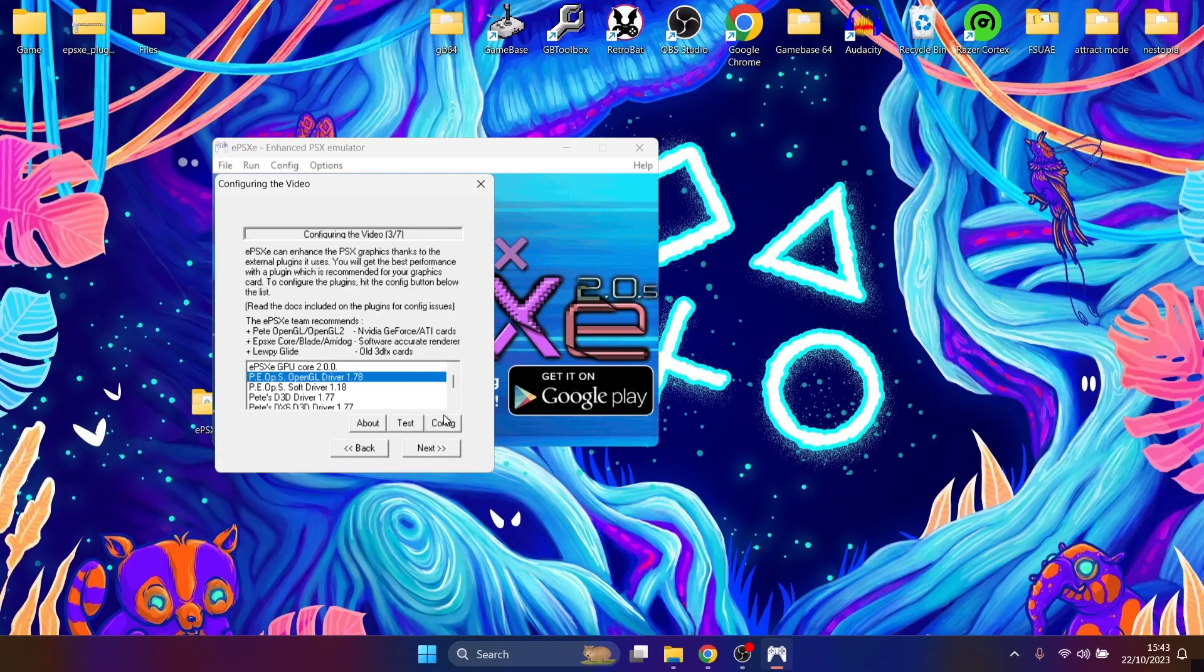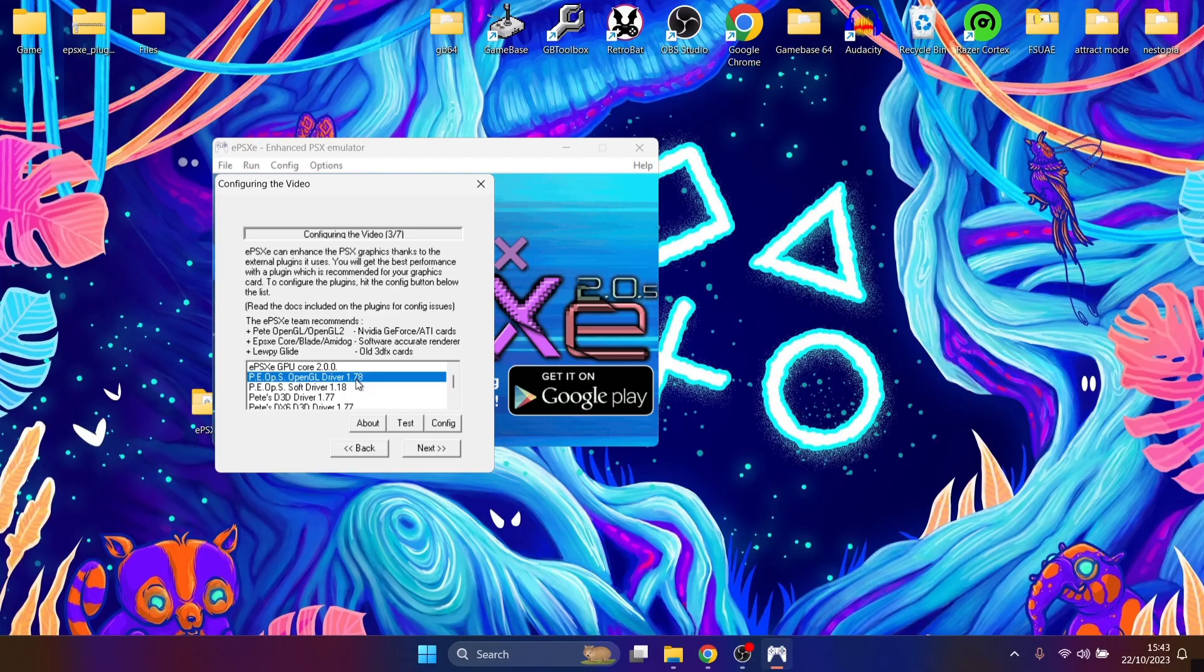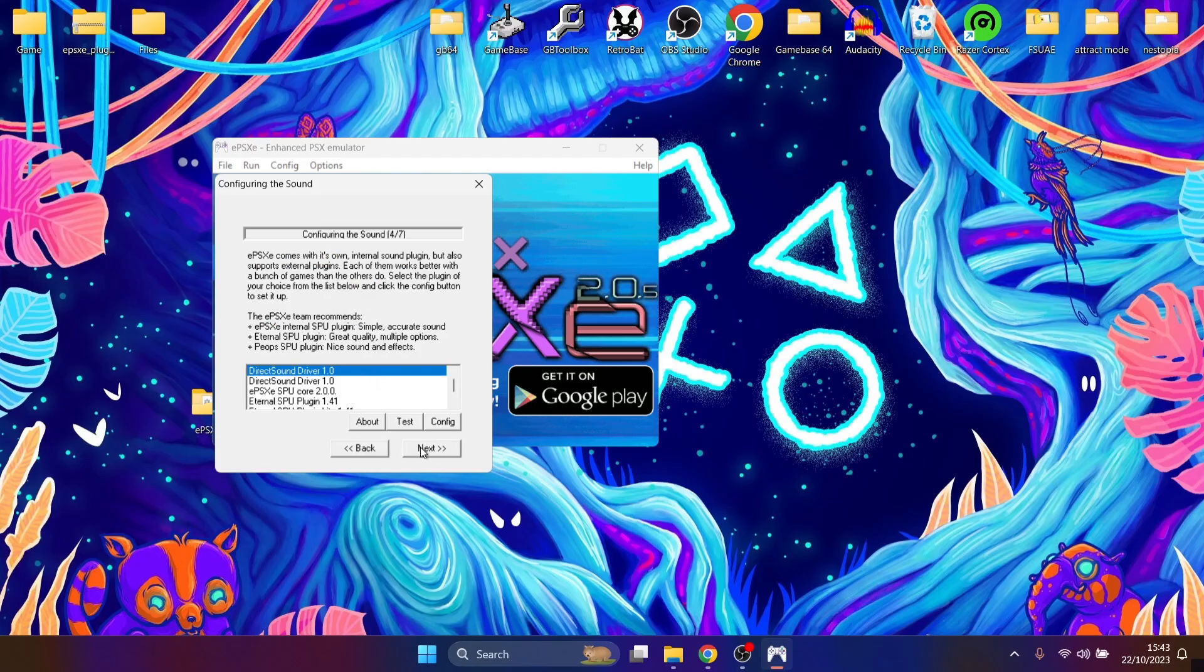Now the next thing we're going to do is configure the video plugin, and the one everyone recommends is the top one or the second one down from the top, which is Pete's OpenGL, and this is a very famous one. People swear by this. We're going to keep this one highlighted and press on next. Next thing we've got is configuring the sound. So again, we're going to select the top one just here, Direct Sound Driver 1.0.